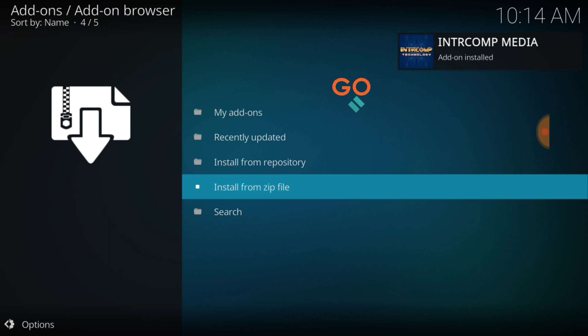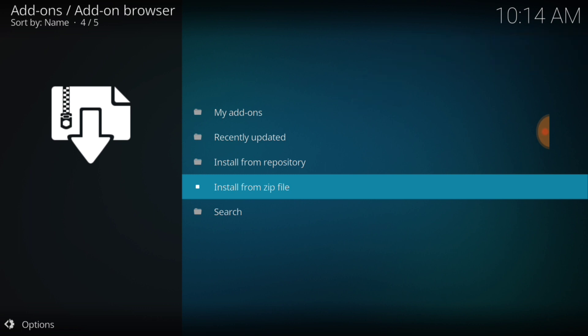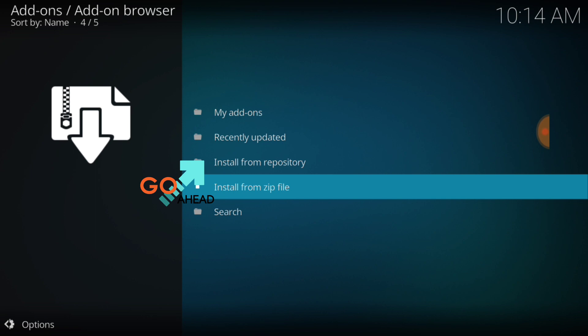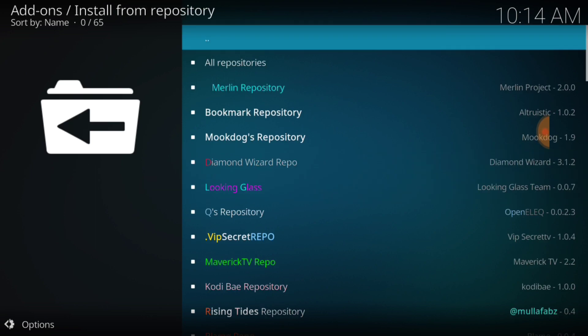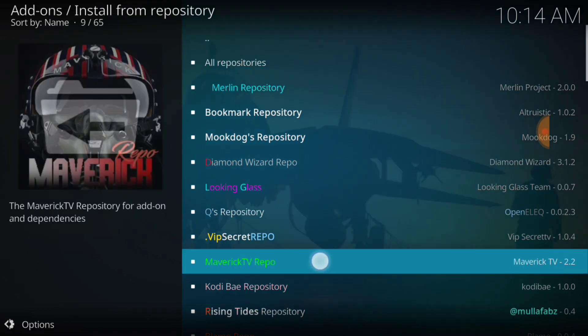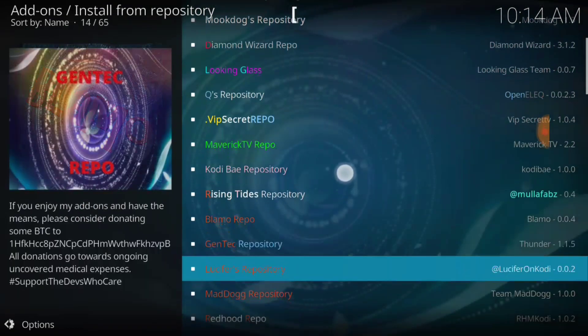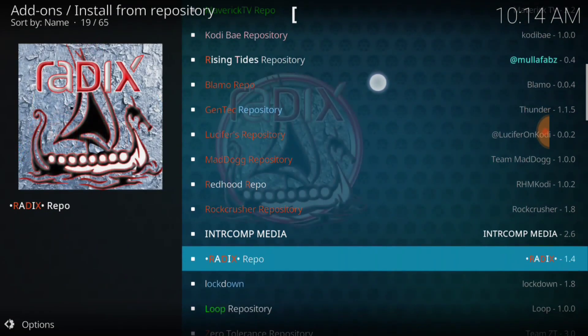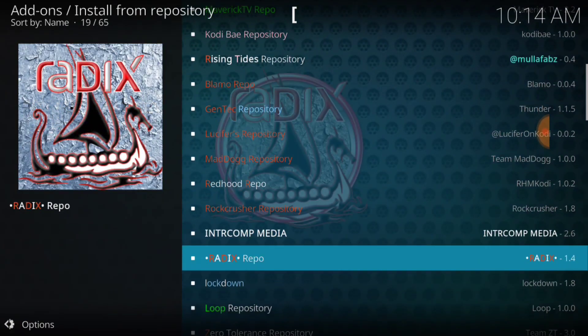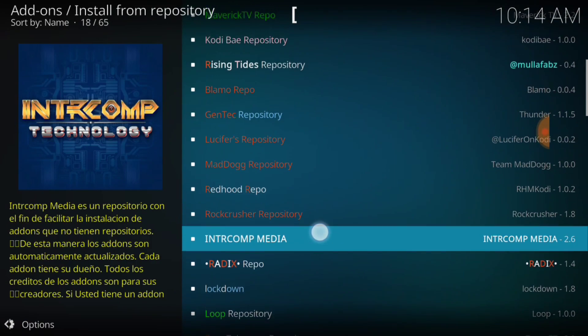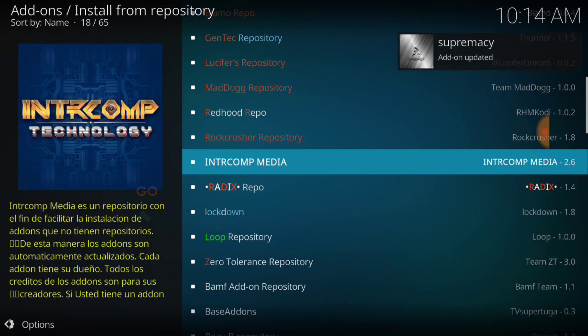Now we want to go to install from repository because we just installed a repository. Now we're going to look for that and we're going to select it once we find it. And there it is in all caps right there. Now you want to select it.